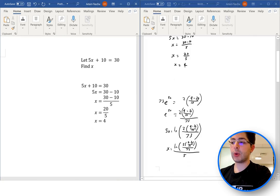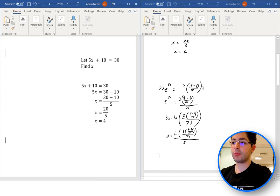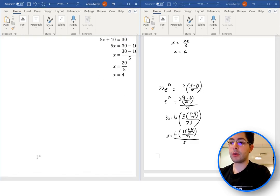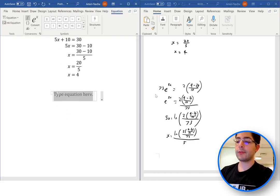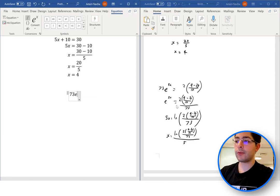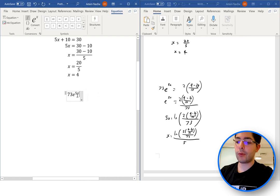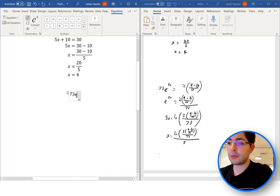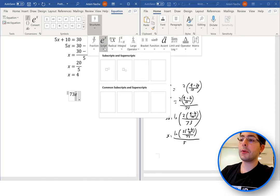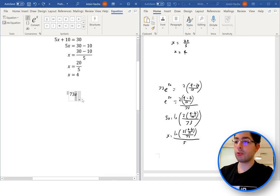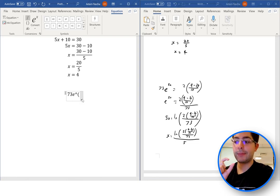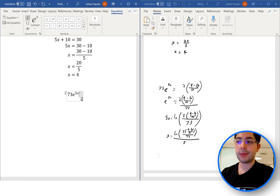Let's move on to the next equation: 73 times e to the power of 5x equals 2 times all of a fraction. A potential shortcut for equation mode on Windows is to hold Alt then press the equal sign. Now, 73 e to the power of 5x — we can type the caret for 'to the power of', then bracket 5x and press space. Alternatively, highlight the e, go to Structures, Script, choose superscript, and fill in 5x manually.